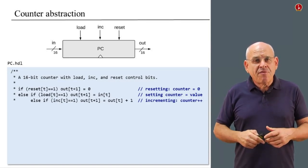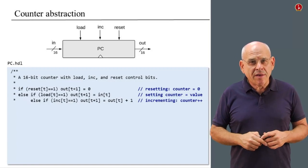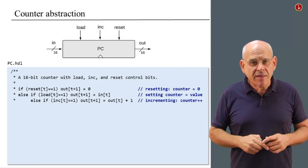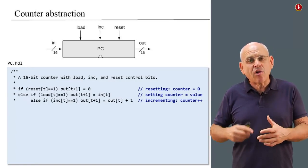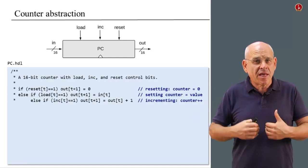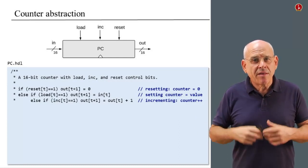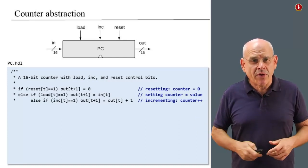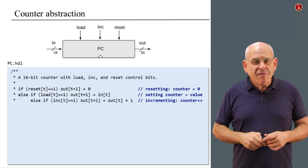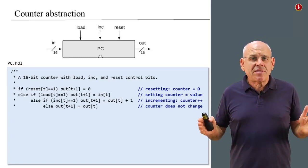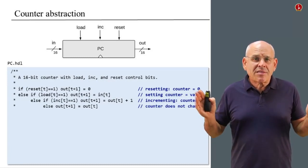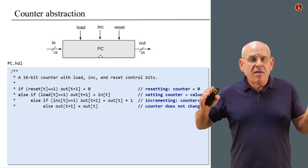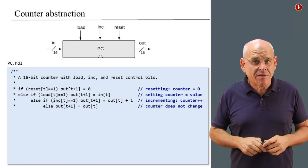And if inc equals 1, if the inc bit is asserted, in that case the output of the counter will be the current state of the counter plus 1. This is the default operation of the counter. And finally, if none of these control bits is asserted, the counter does nothing—it emits its current state.